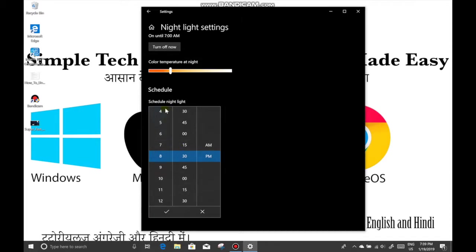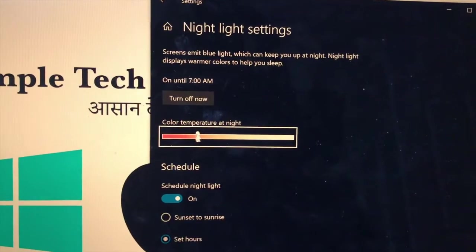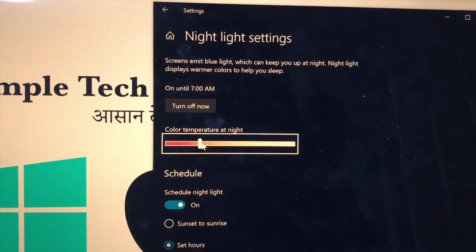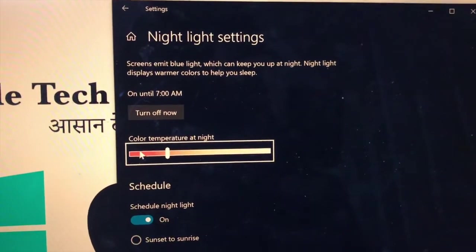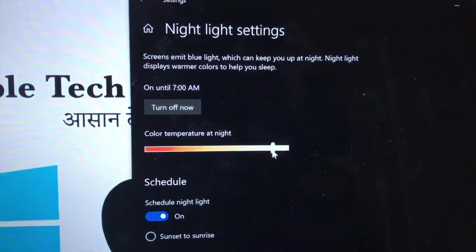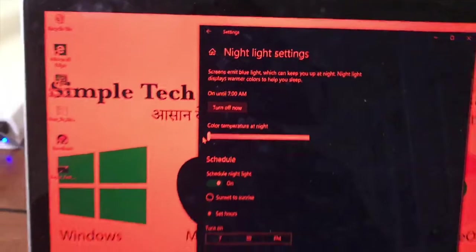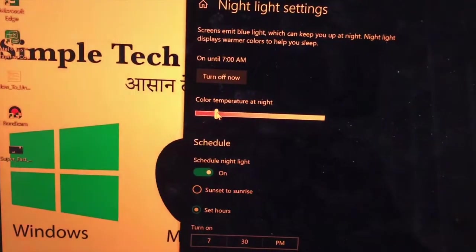You can scroll up to change the time, and once you're done press the check mark. Or you can just automatically schedule it for sunset to sunrise. You can use the slider to change how warm or cool you want the colors to be — the more red it is, the more blue light is blocked. If you keep it all the way up it looks super red, so I usually keep it somewhere around the middle.